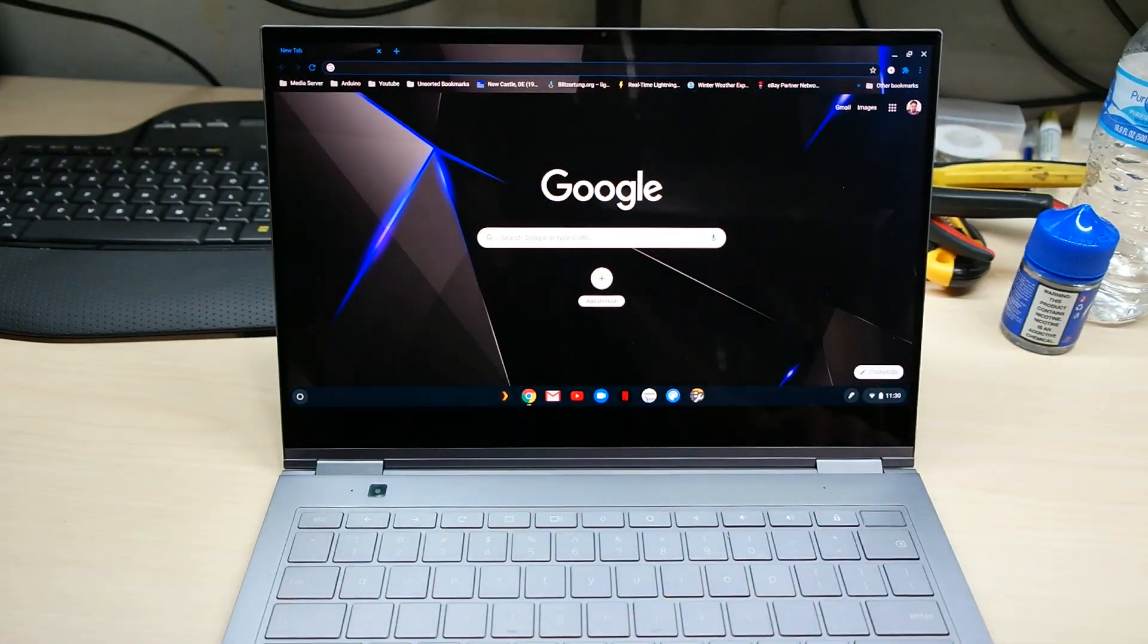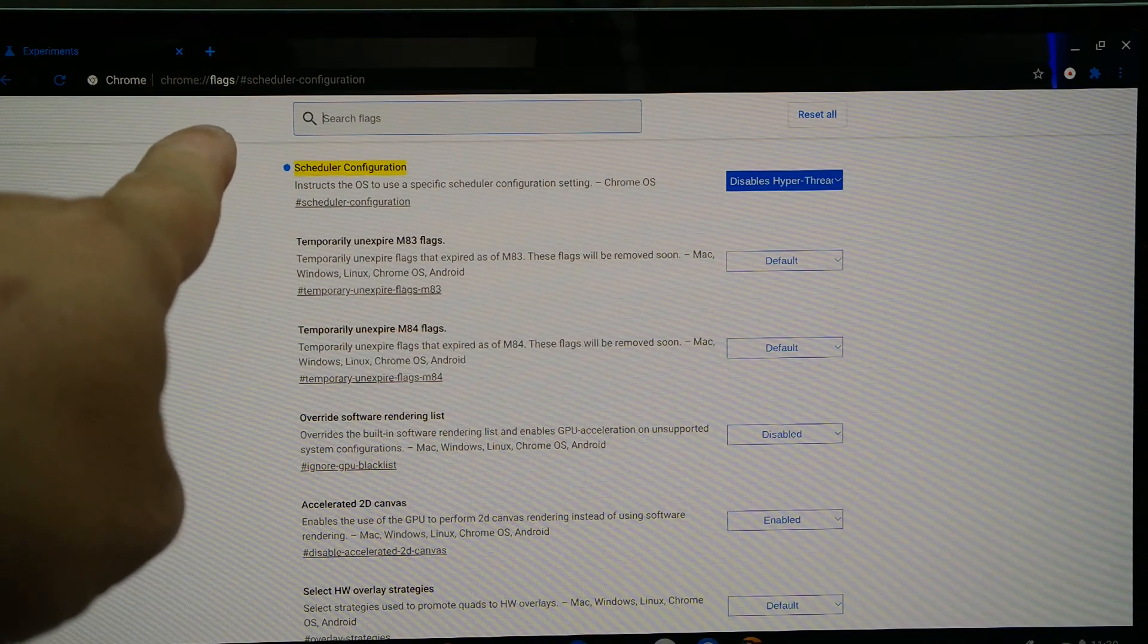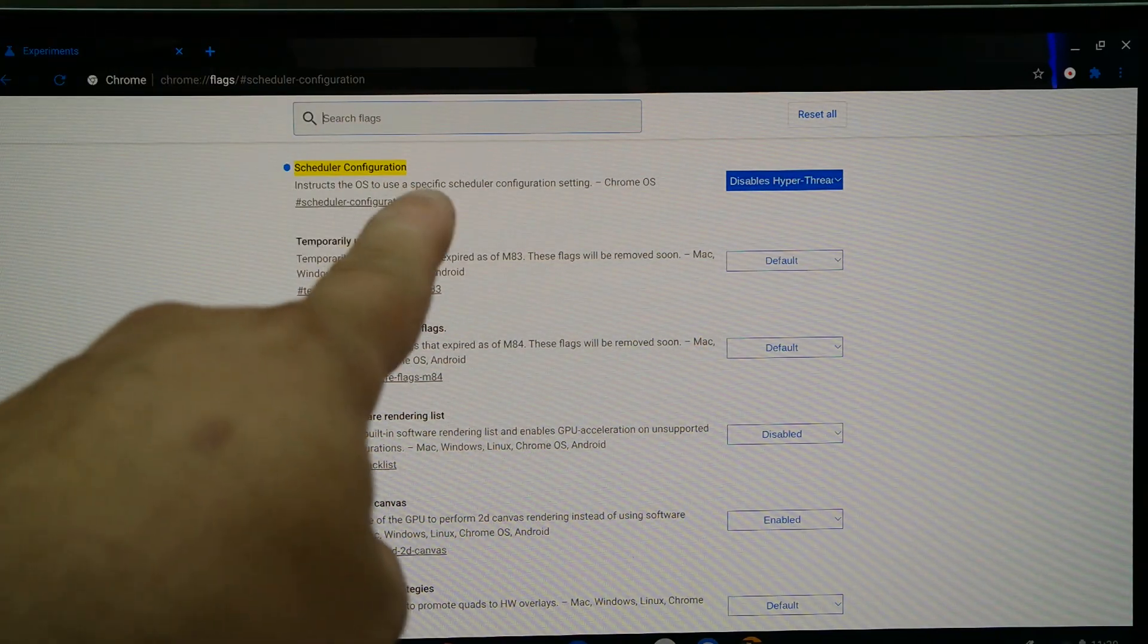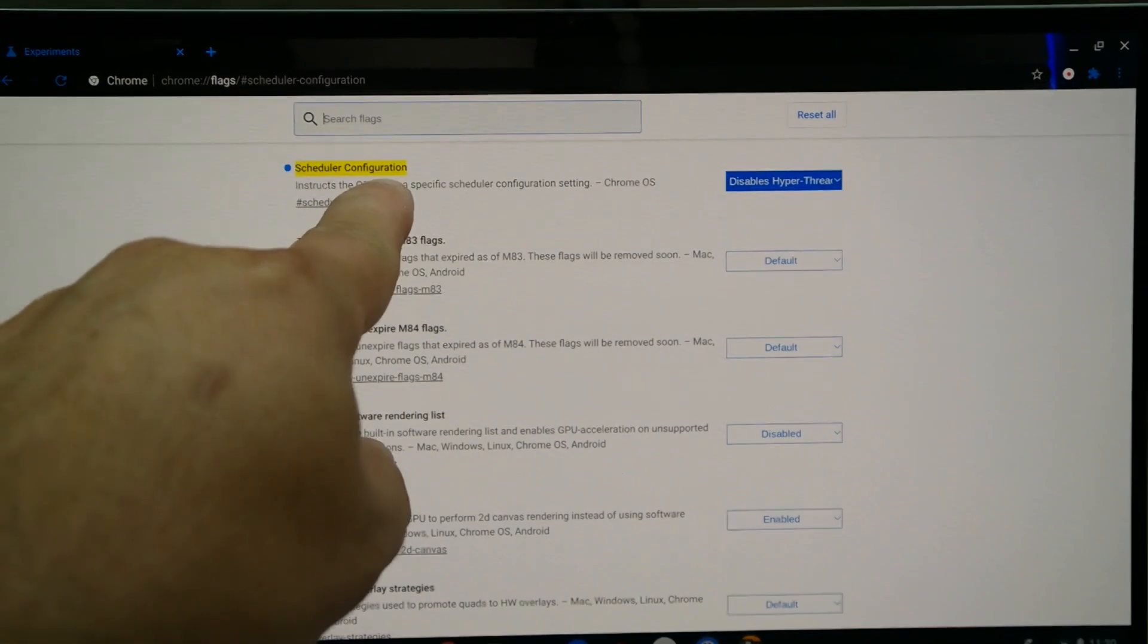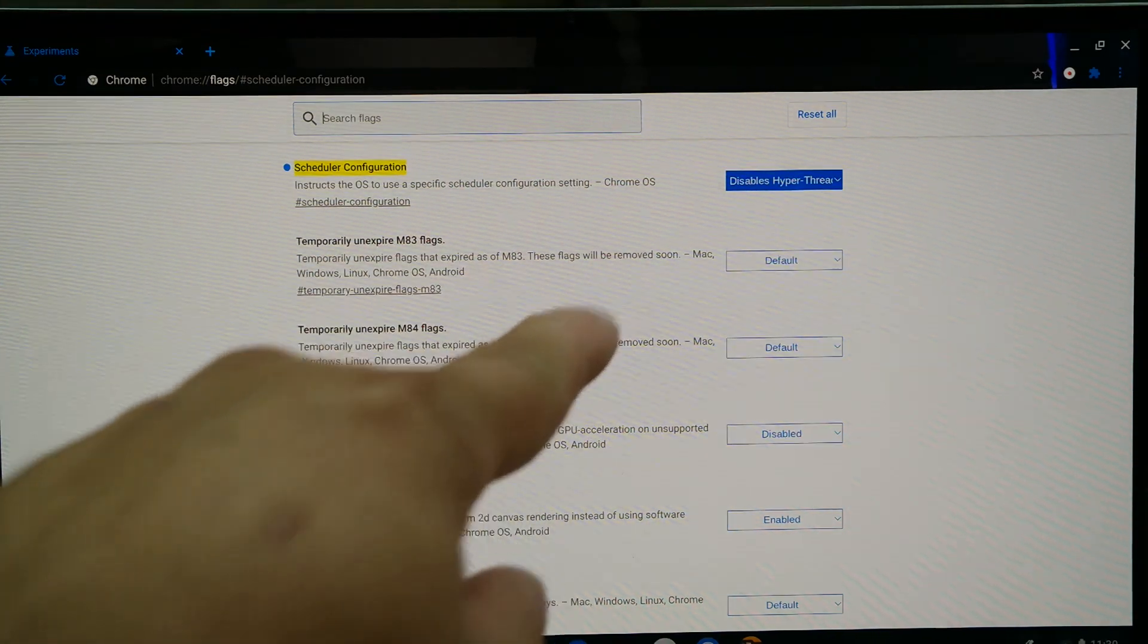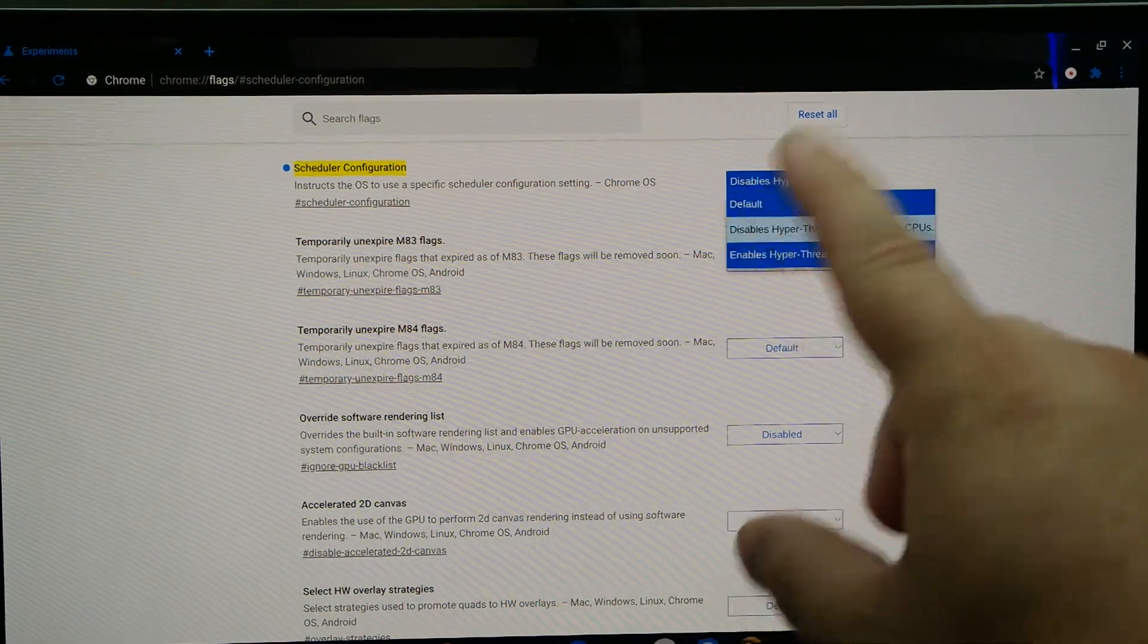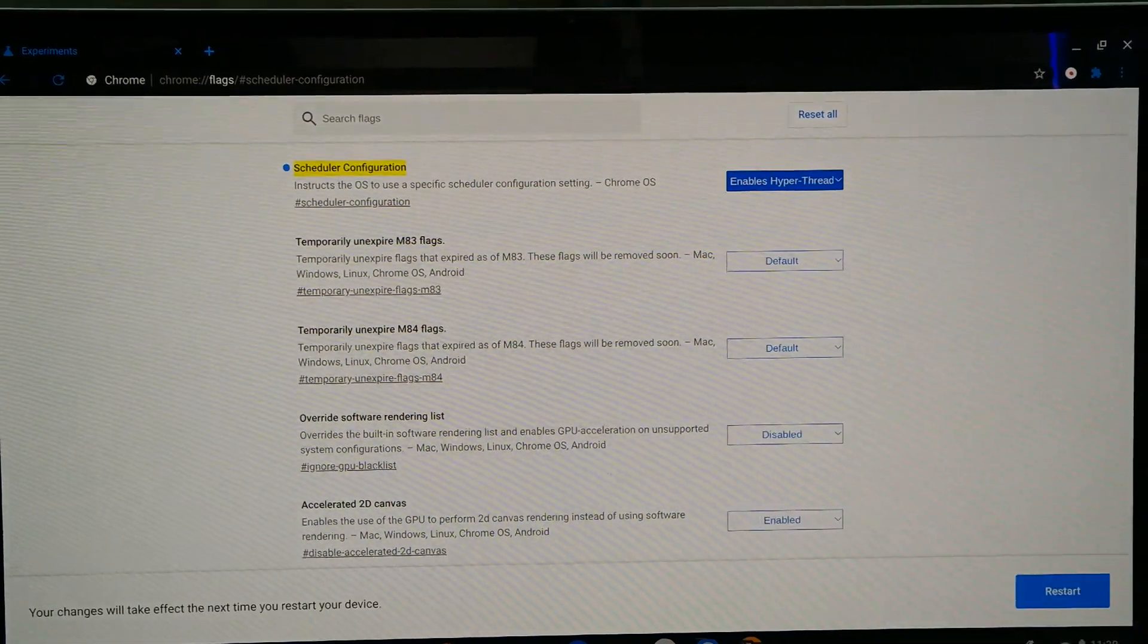And we are going to go to chrome://flags/#scheduler-configuration. You should be able to find it in here. If you don't see it on top just search for scheduler configuration. Instruct the operating system to use a specific scheduler setting, Chrome OS. Now see normally it comes disabled hyperthreading. Click on that. You don't want default, you want to enable hyperthreading on relevant CPUs. Click on that.